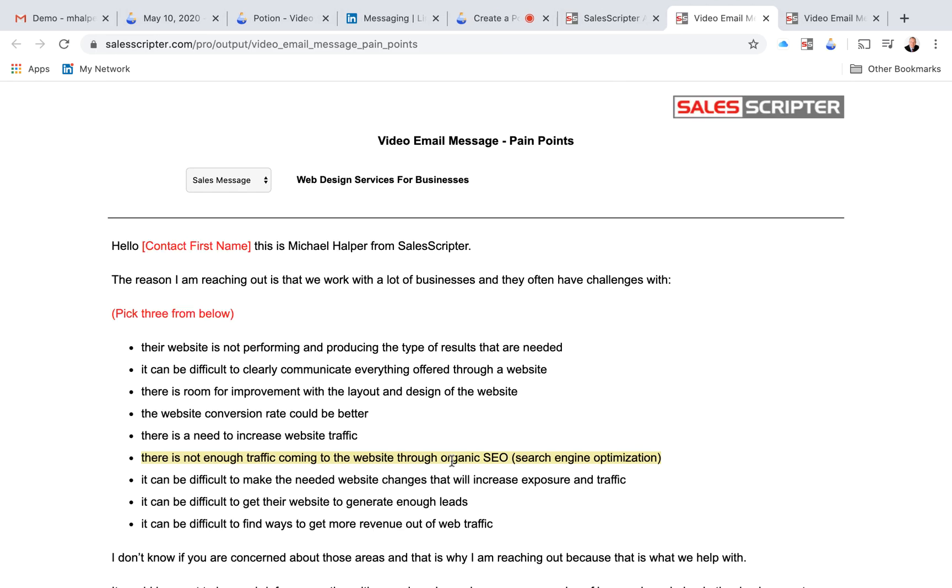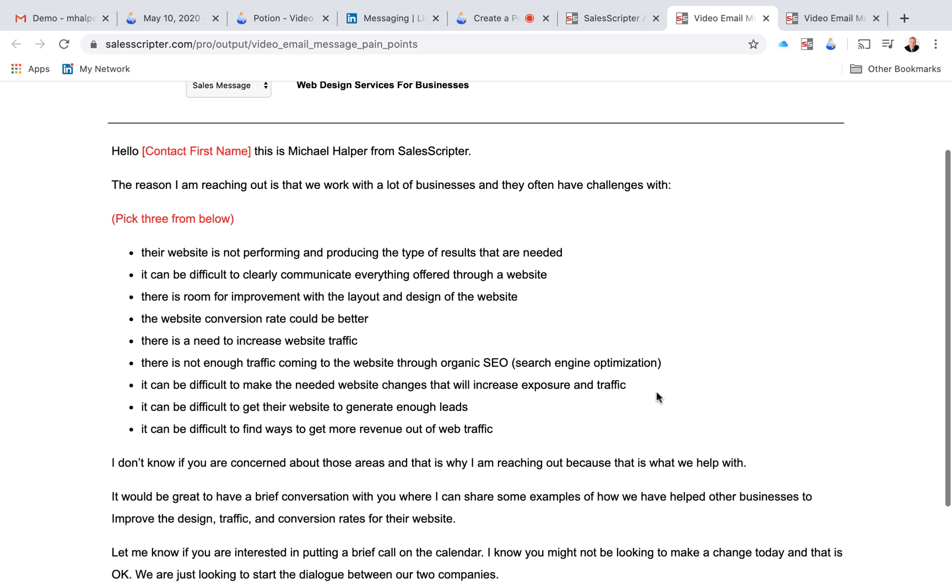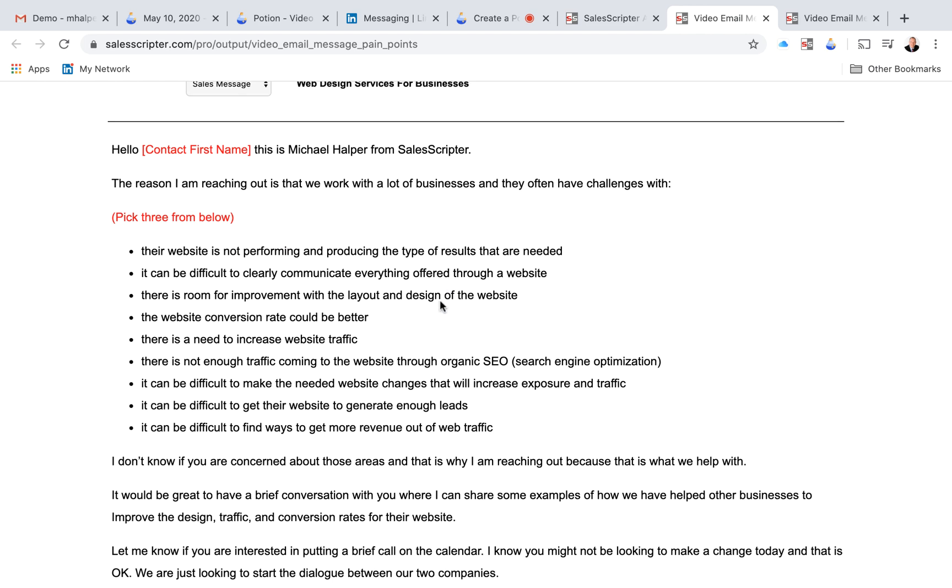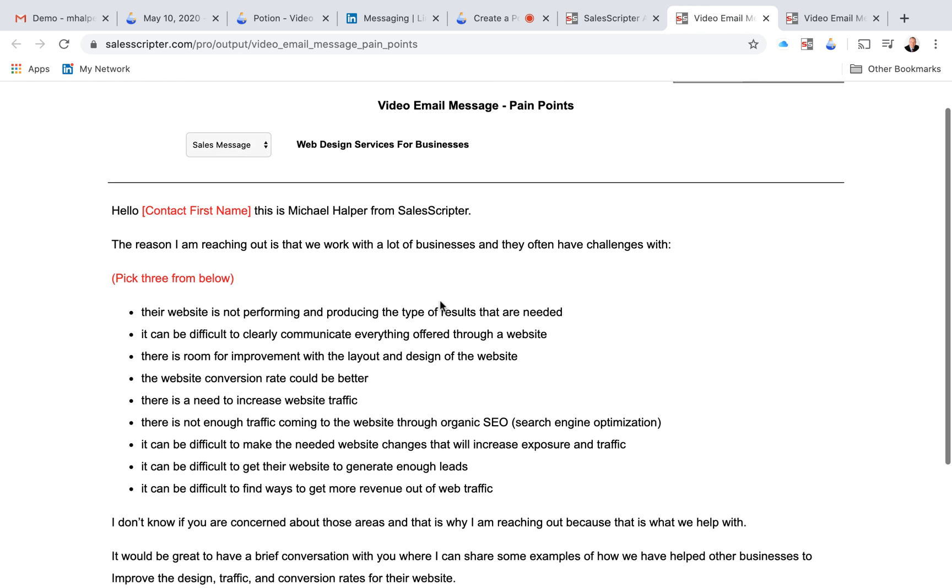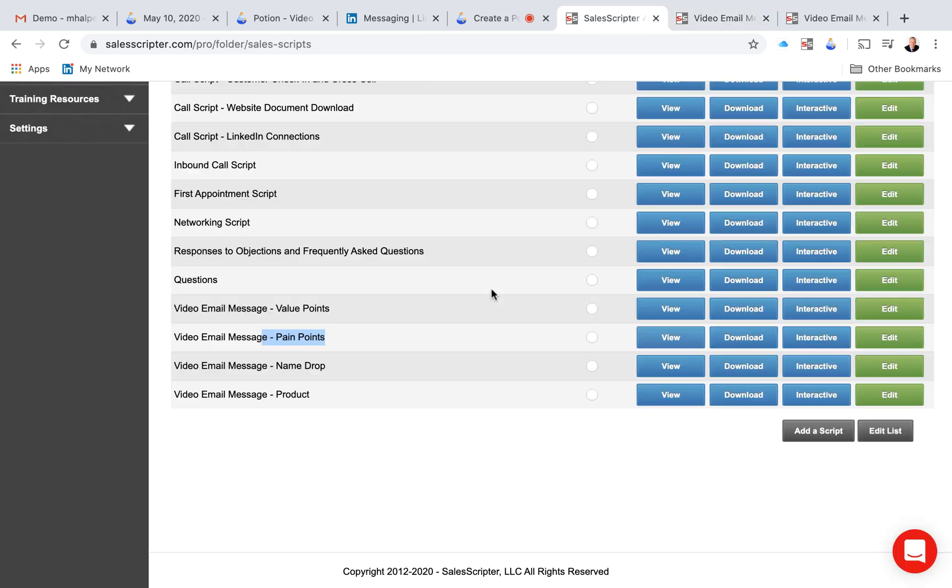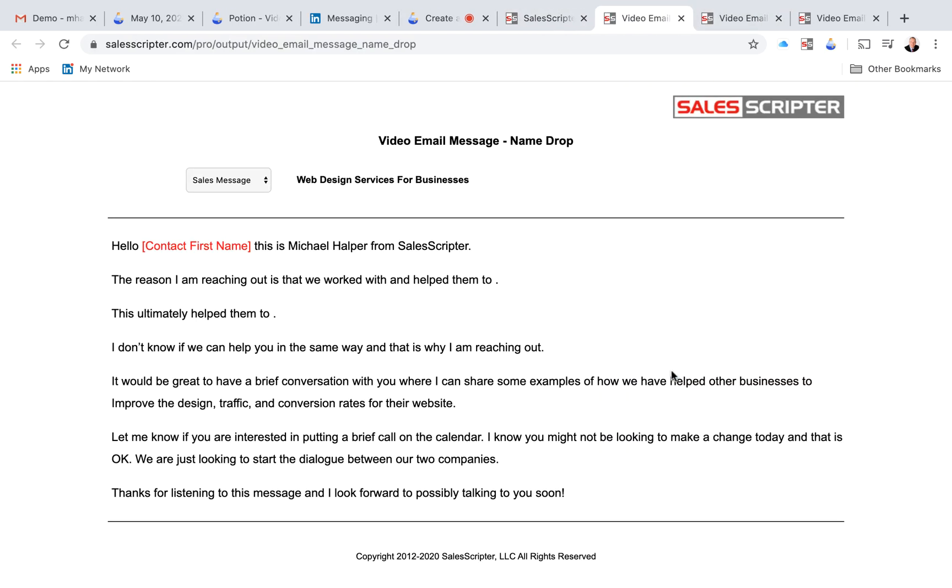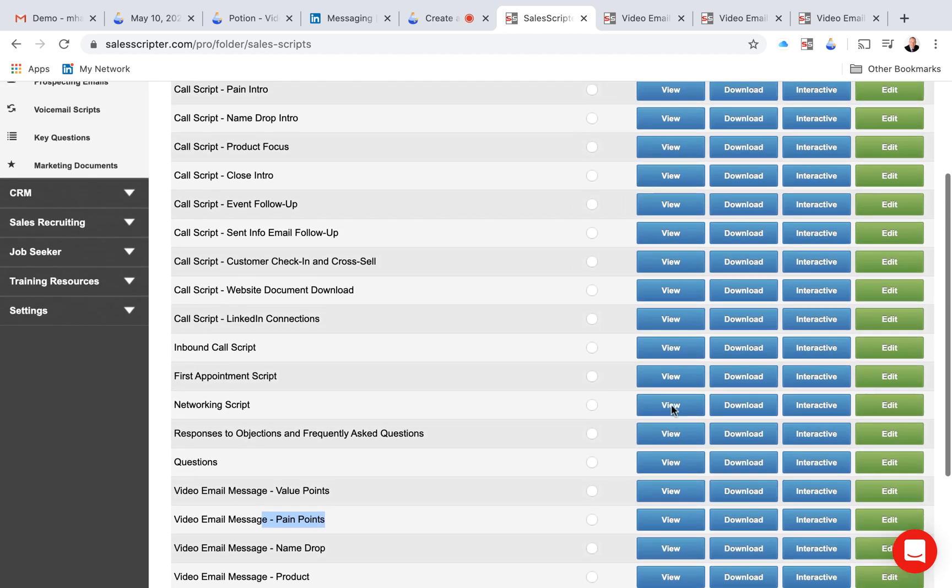So here's a pain message. It's a similar message. It just focuses on your pain points and your pain points building block, and it's a similar structure. And then there's also a name drop message, slightly different, but this one focuses on a customer that you've helped, and then a product message, which basically outlines what you actually do and how you differ from the competition.